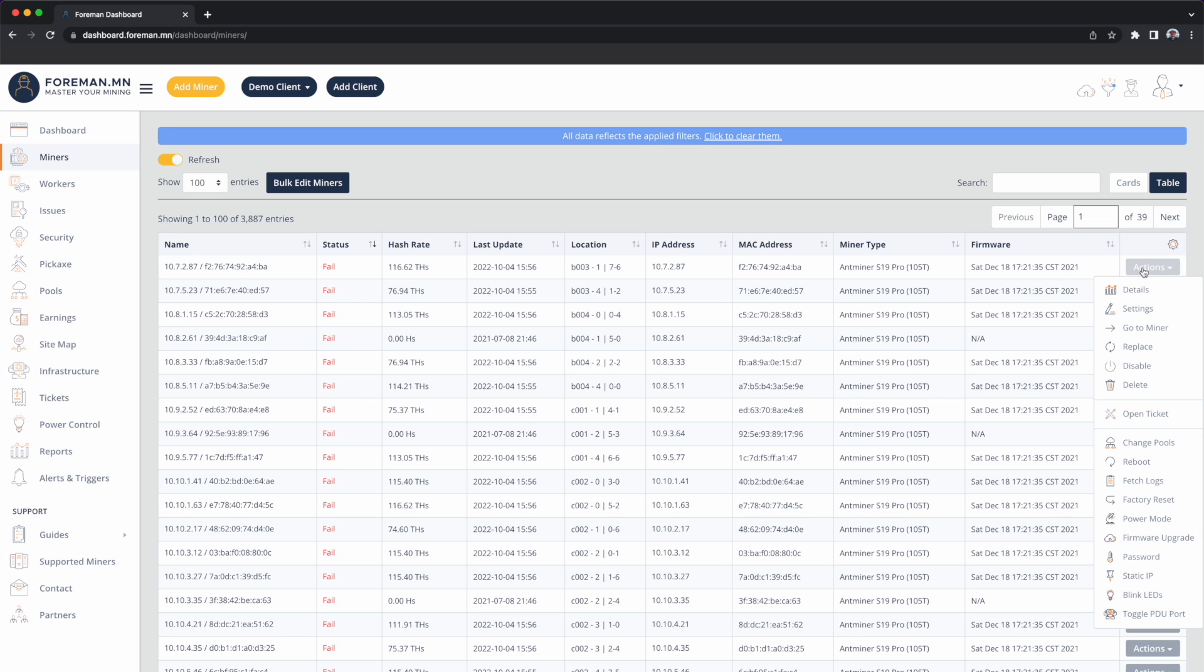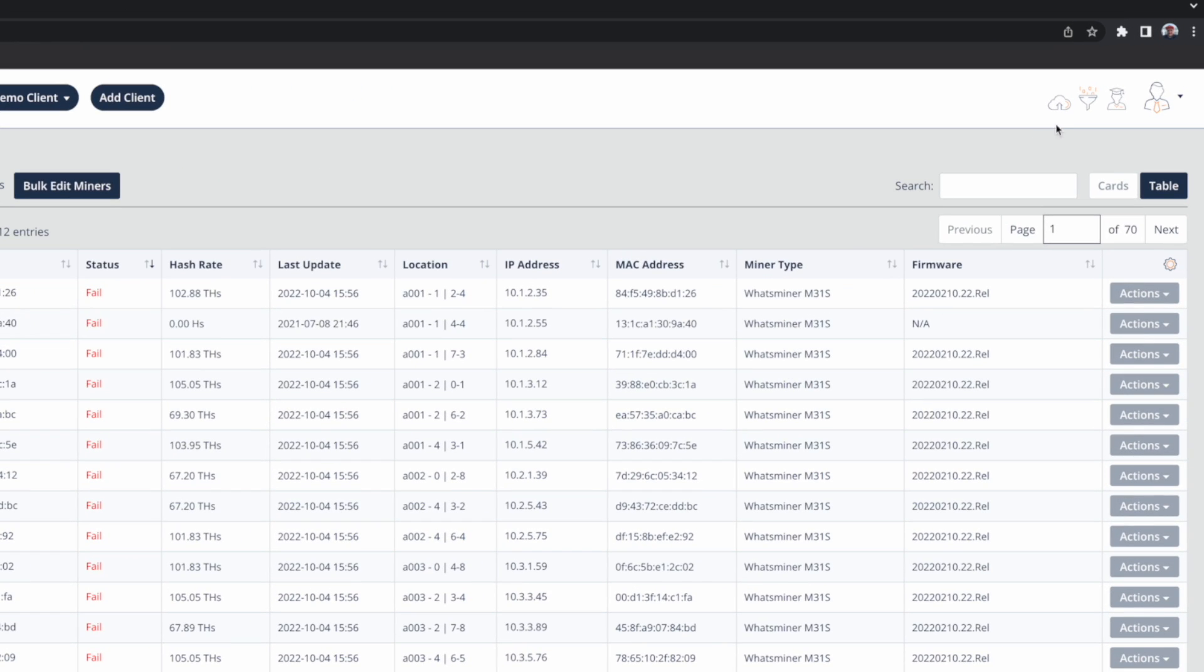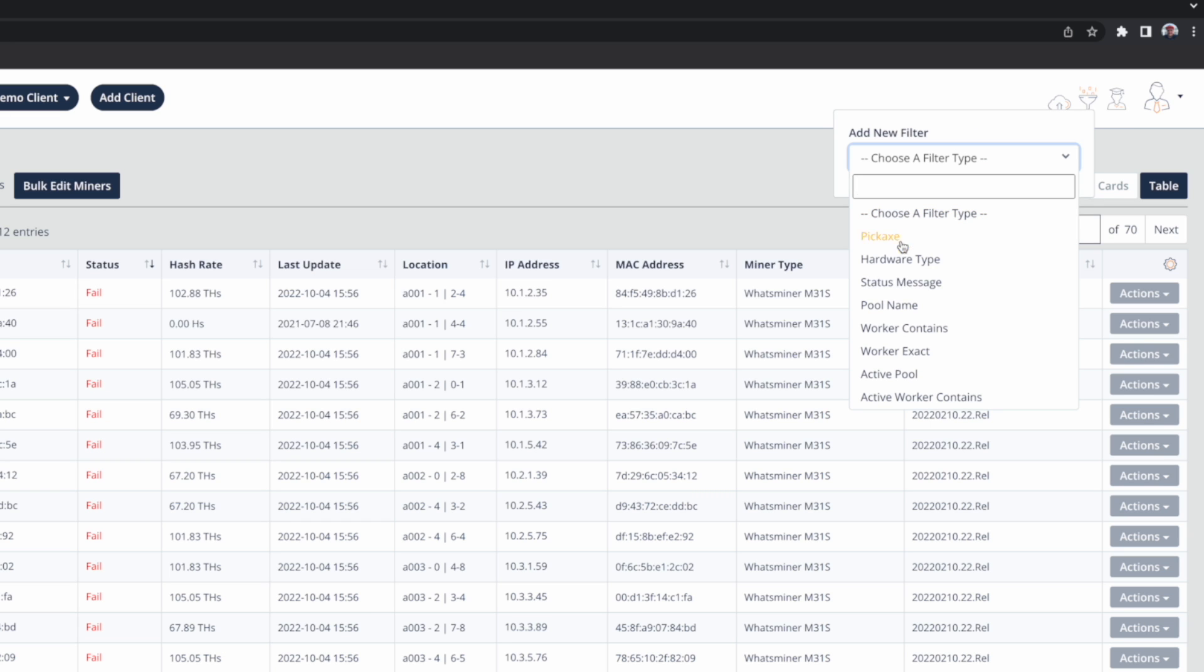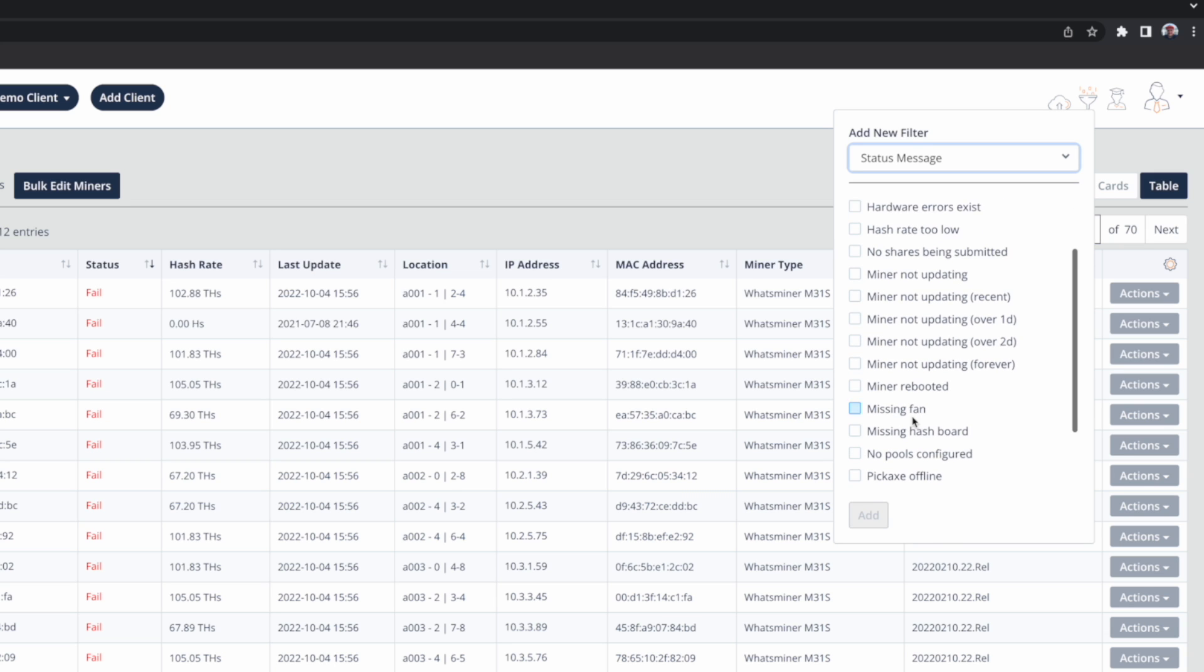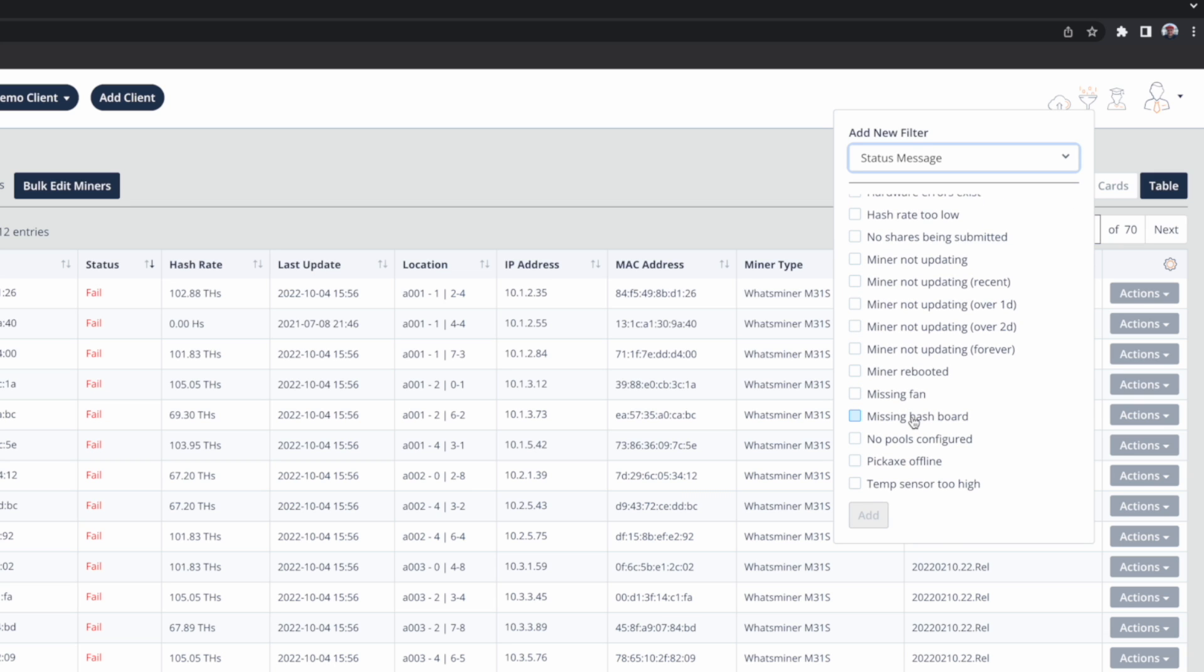We'll go through how to find miners that maybe have missing hash boards. So back to the filtering, I'm going to go ahead and click the filter top right, I'm going to find miners that have a status of missing hash board.